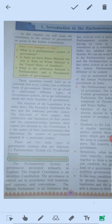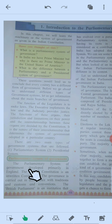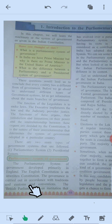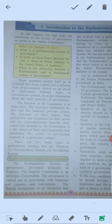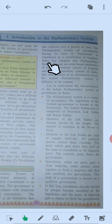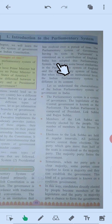First, in detail: the parliamentary system of government developed primarily in England. The English constitution is an unwritten constitution. The government is carried out in accordance with traditions, customs, and conventions. The British Parliament is an institution that has evolved over a period of time. The parliamentary system, having its roots in parliament, is considered a contribution of England. India has adopted this parliamentary system.